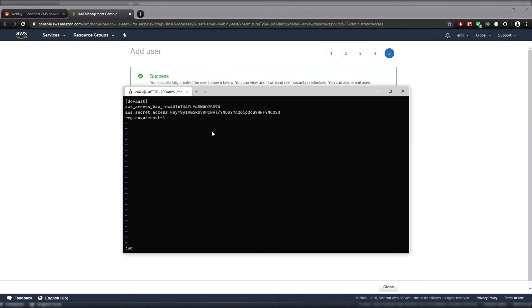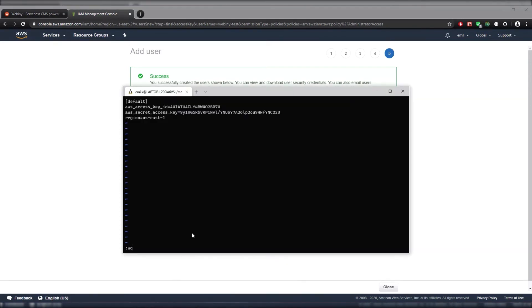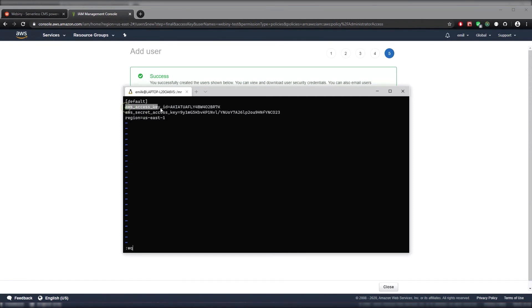One important thing to note is if you navigate away from this page you won't be able to see the credentials again, so make sure you copy this somewhere safe. The other thing is that your file may not actually have these variables declared yet, so make sure that you can pause the video here and type in the following names.